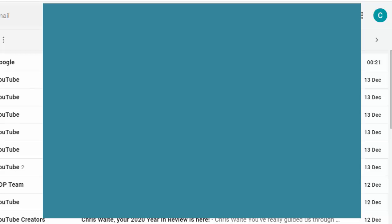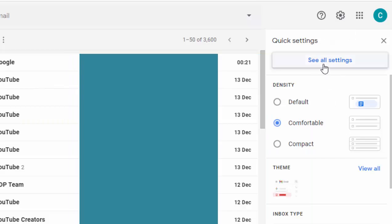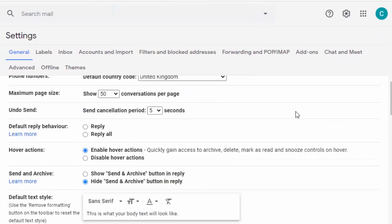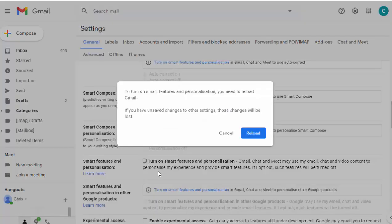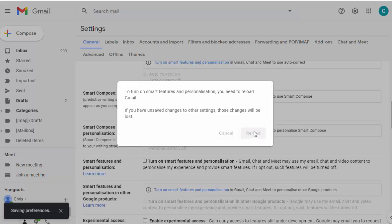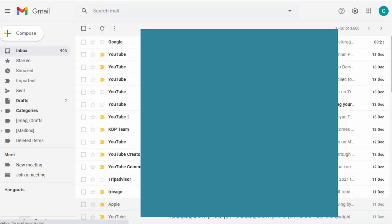Gmail then reloads. Now if you did want to turn smart features on later, you can click on the cog up here, then click 'See all settings', and scroll down. Down here you've got 'Smart features and personalisation' and you can click inside that box. It says to turn on smart features and personalisation you need to reload Gmail — so click 'Reload' and the smart features will be turned back on.